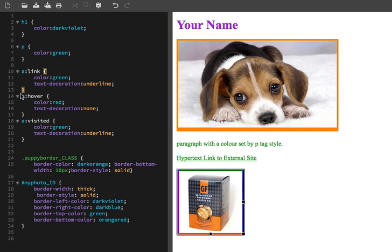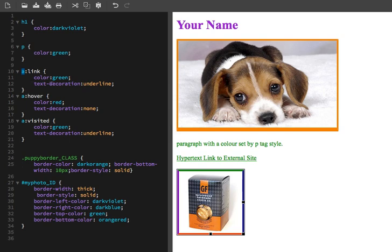The normal state is known as the link. We have an A tag, which is the link tag, colon link, which addresses the state of the link, which is the normal state. And I have color green, and we have what's called text decoration, which can show and hide the underline. Text decoration colon underline creates that underline. So it's green with an underline when it's normal.